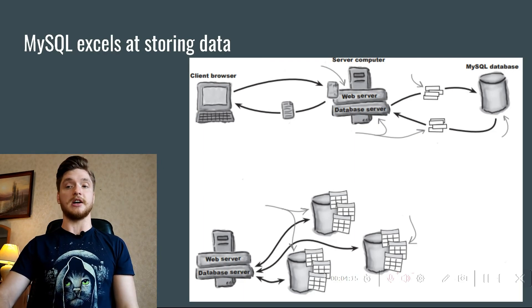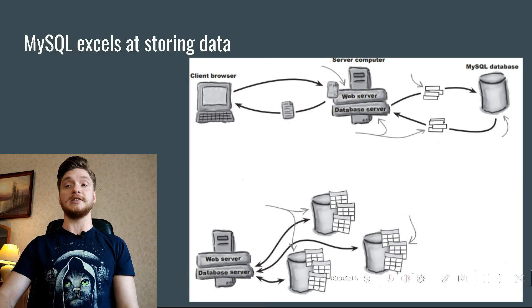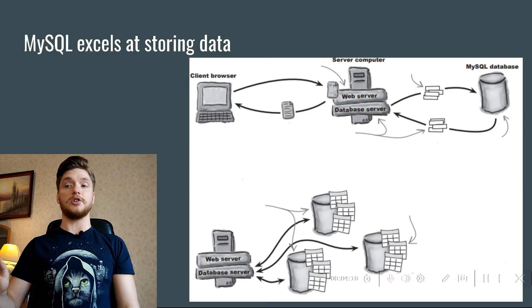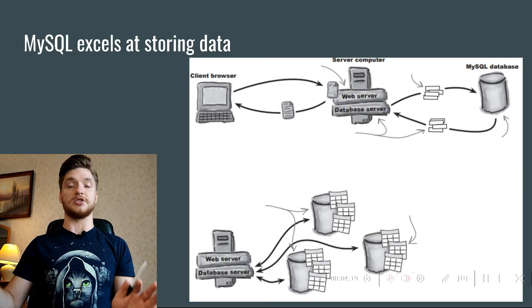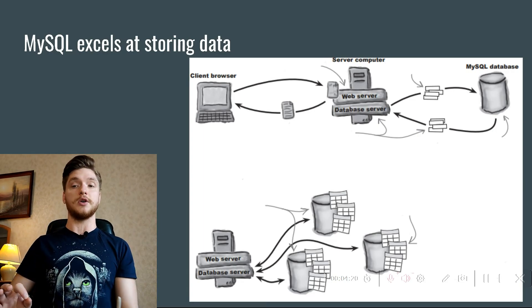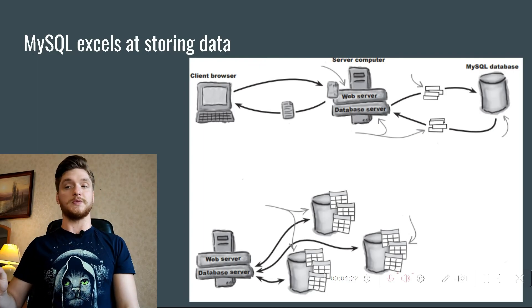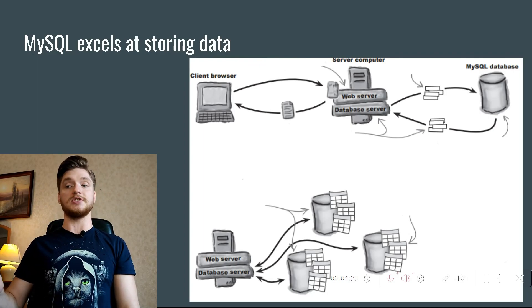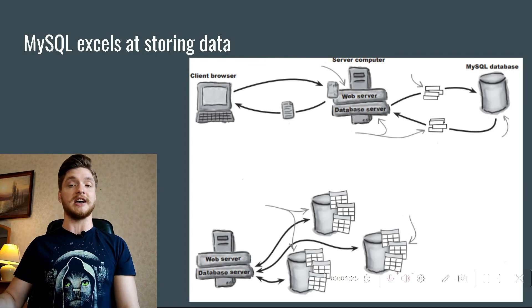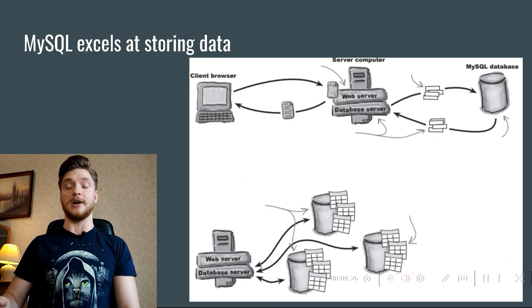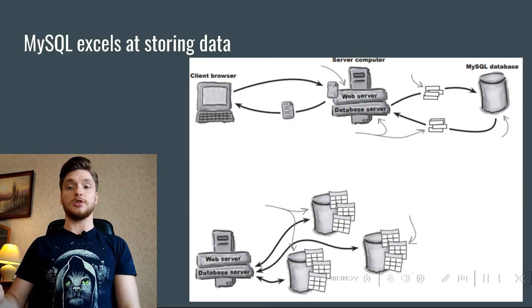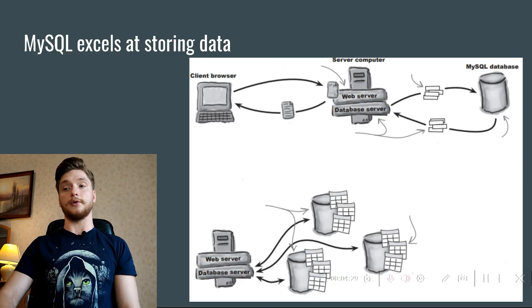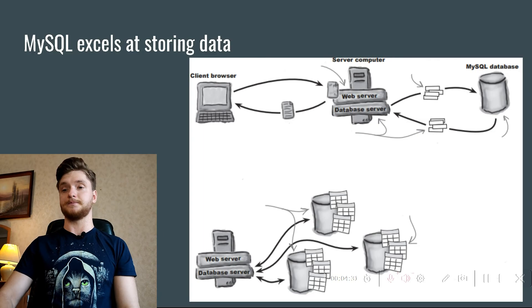MySQL databases are organized into tables which store information as rows and columns of related data. Most web applications use one or more tables inside a single database, sort of like different file folders within a file cabinet.